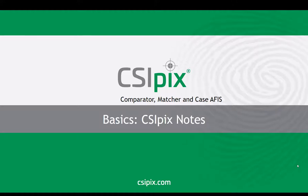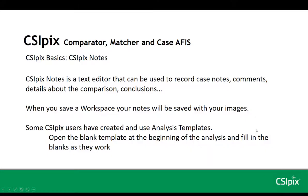In this video, I will describe how to use CSI Pix Notes. CSI Pix Notes is a text editor that can be used to record case notes, comments, and details about the comparisons, conclusions, etc.